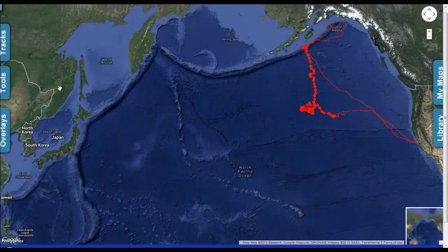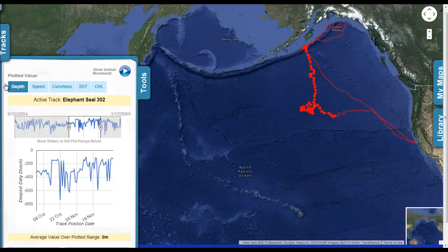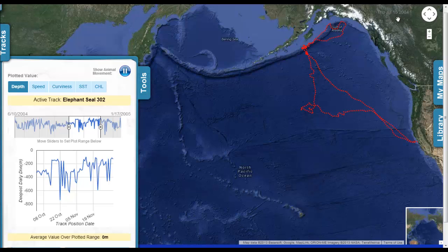When a track is made active, it's possible to explore it in greater detail using the Tools menu. One of the first things you'll notice at the very top is there's a Play button labeled Show Animal Movement. When you click this button, you can follow the animal's movement as it made the track, and in the upper right-hand corner of the map, you'll see the dates moving along as the animal swims along that track.